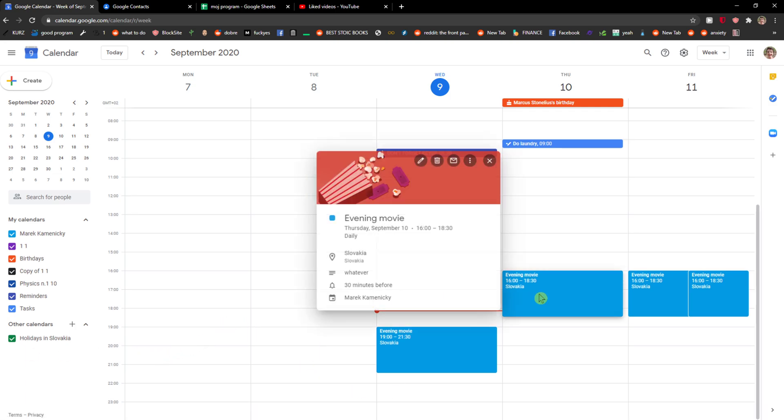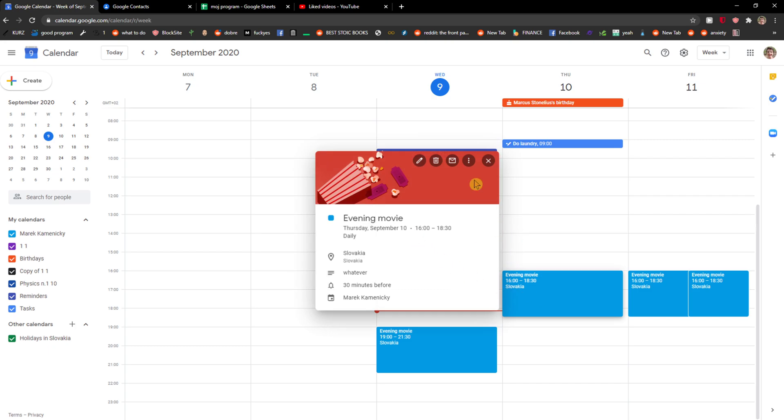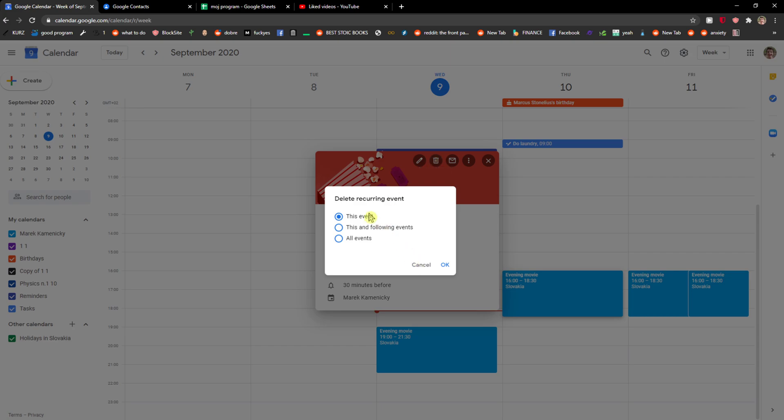The first thing you want to do is just click on an event and you're gonna see delete event right here.